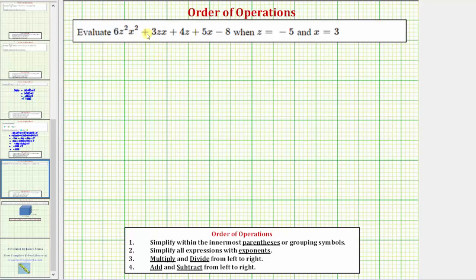We want to evaluate the expression 6z²x² + 3zx + 4z + 5x − 8 when z equals negative five and x equals three.